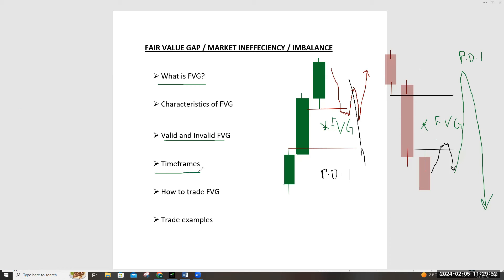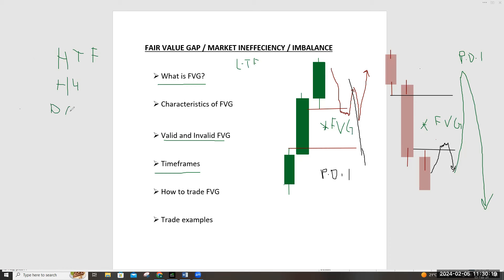What are the best timeframes to spot and trade a fair value gap? Fair value gaps found on the higher timeframe have a much higher probability of playing out compared to those on lower timeframes. Higher timeframe means anything from H4 — the four-hour, daily, weekly, monthly — basically anything above the four-hour. Lower timeframe is H1 and below.